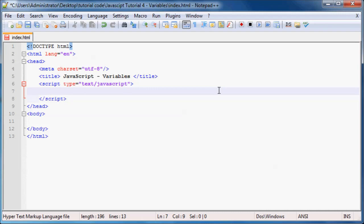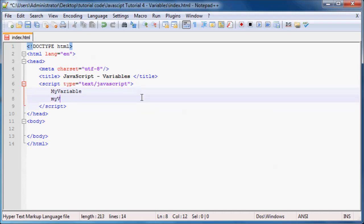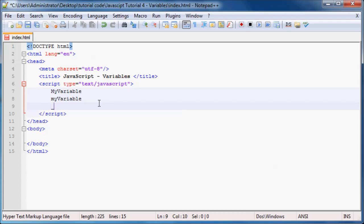Your variable has to begin with either a lowercase letter, an uppercase letter, or an underscore — so it can't start with a number. For example, you could name your variable myVariable with an uppercase M, or myVariable with a lowercase m, or _myVariable starting with an underscore. You can name your variable anything that looks vaguely similar to those.